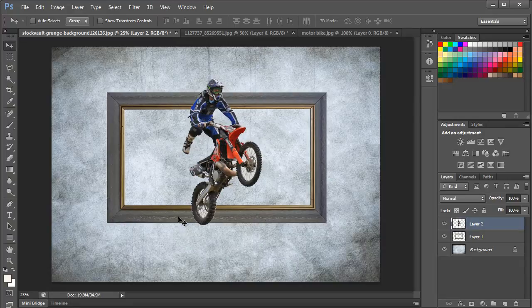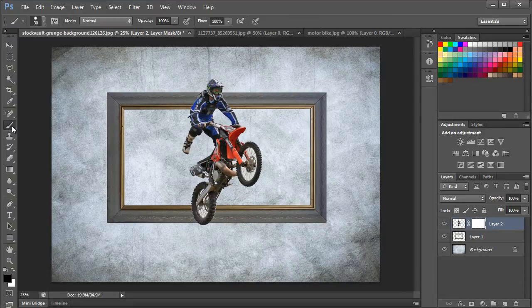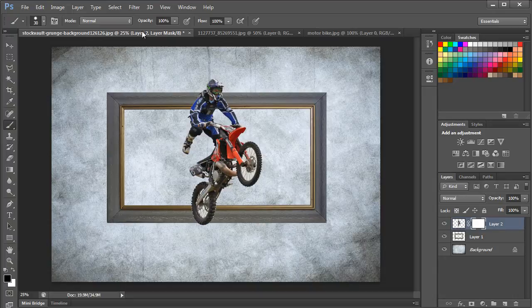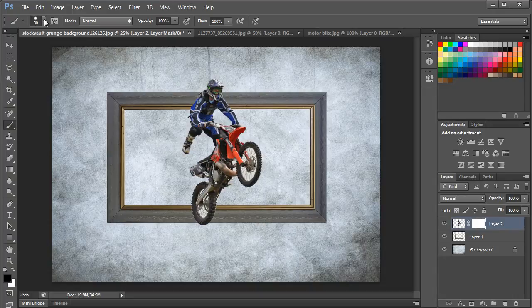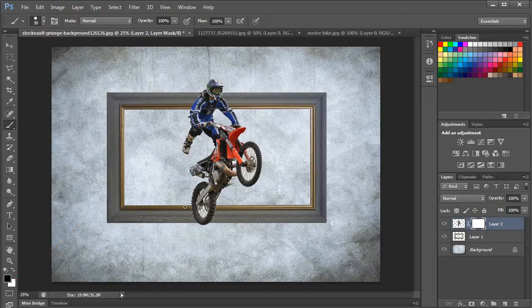For that, we will first add a layer mask. With that done, we will select the Brush tool and choose a basic brush with hardness set to 100%. Now with the black color selected for the fill, we will apply the brush on the rear tire and it will automatically be erased.